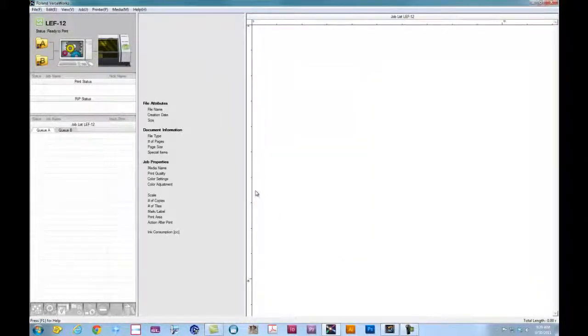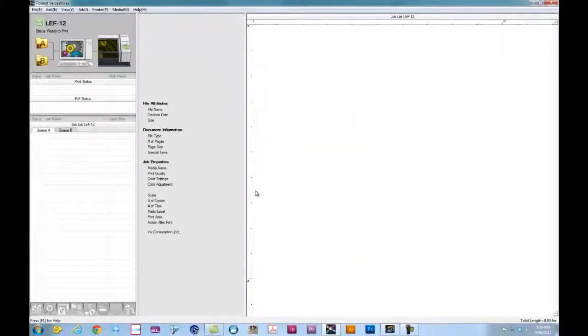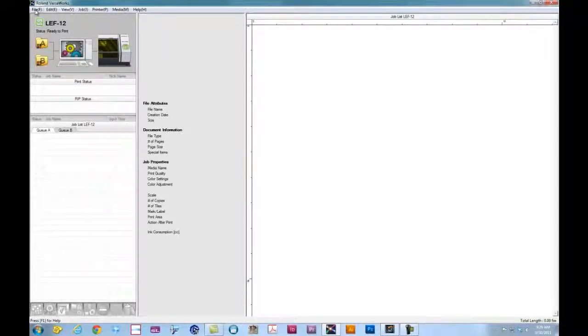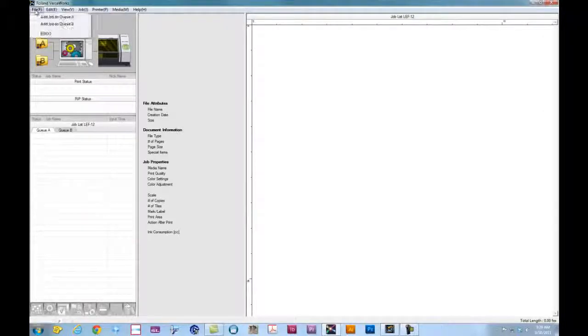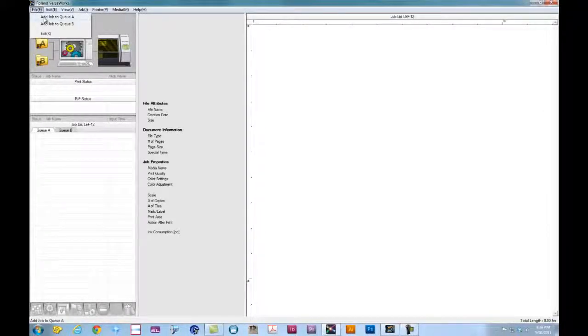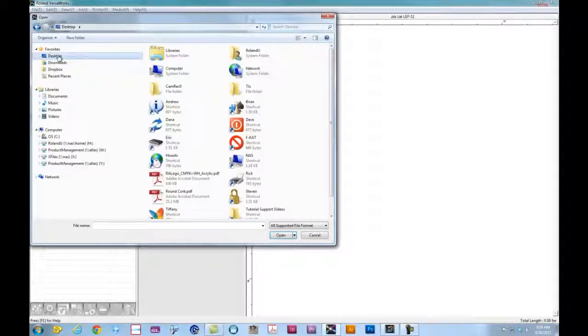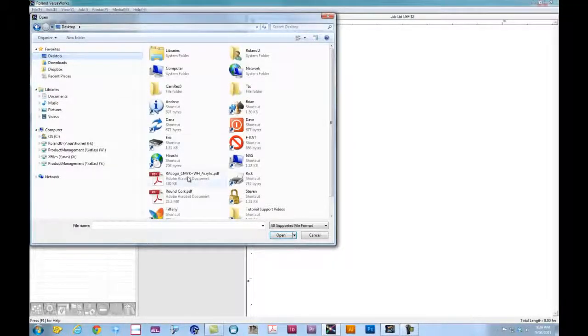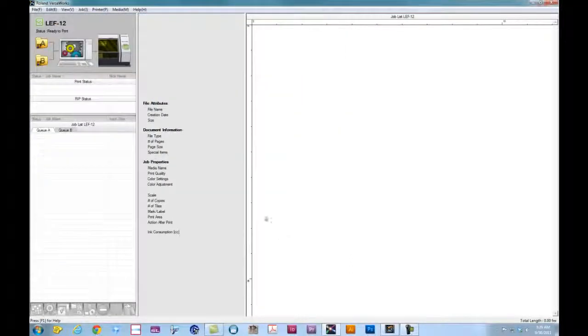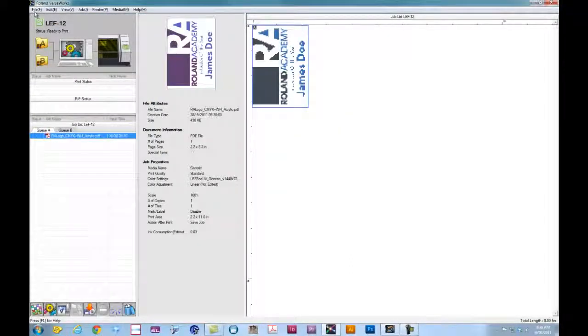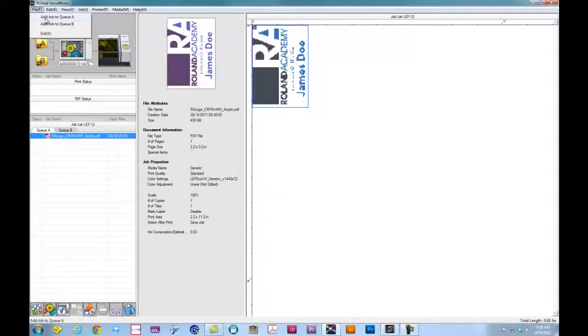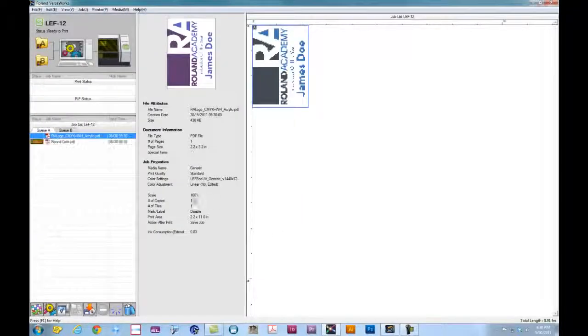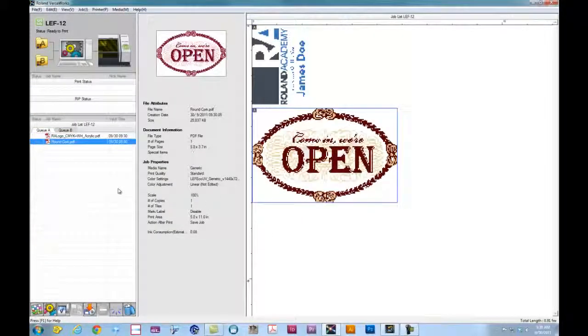We're now going to add our print jobs to the print queue. We can do that one of two ways. We can either drag and drop the jobs to the queue or we can go to File, Add Job to Queue, and we'll navigate to where the files are located.